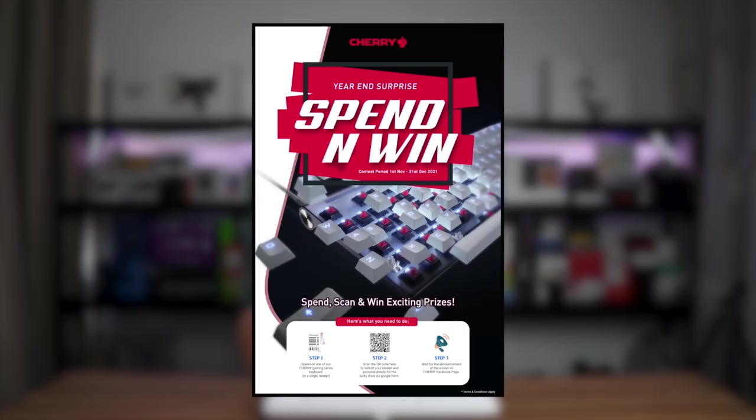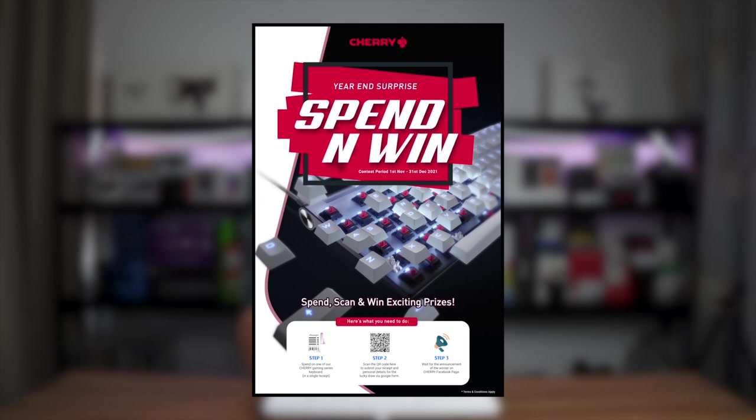Before I end, I'd like to quickly mention that Cherry Malaysia is currently running a buyer campaign lucky draw. If you bought a keyboard between 1st October 2021 up to 31st December 2021, you stand a chance at winning another free keyboard. More details about the campaign will be linked below.